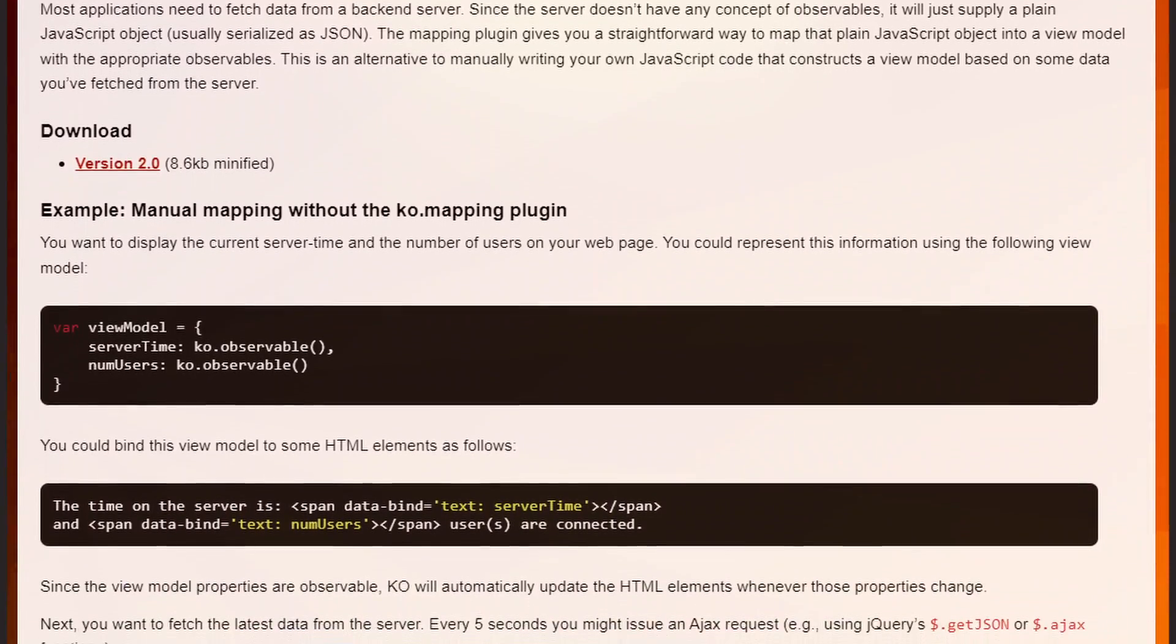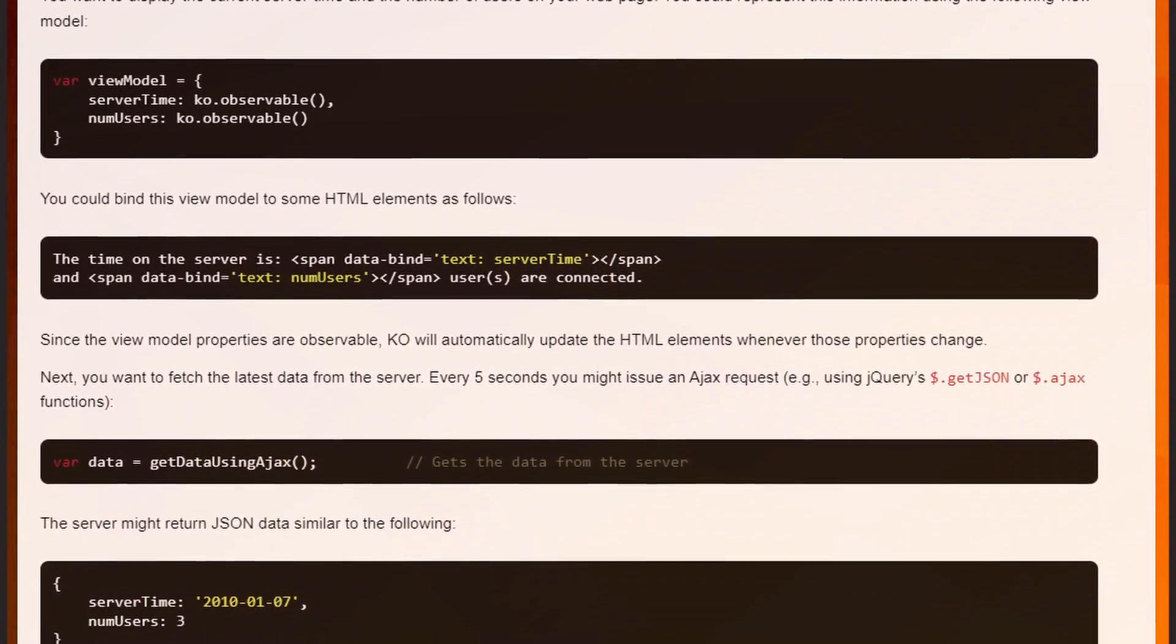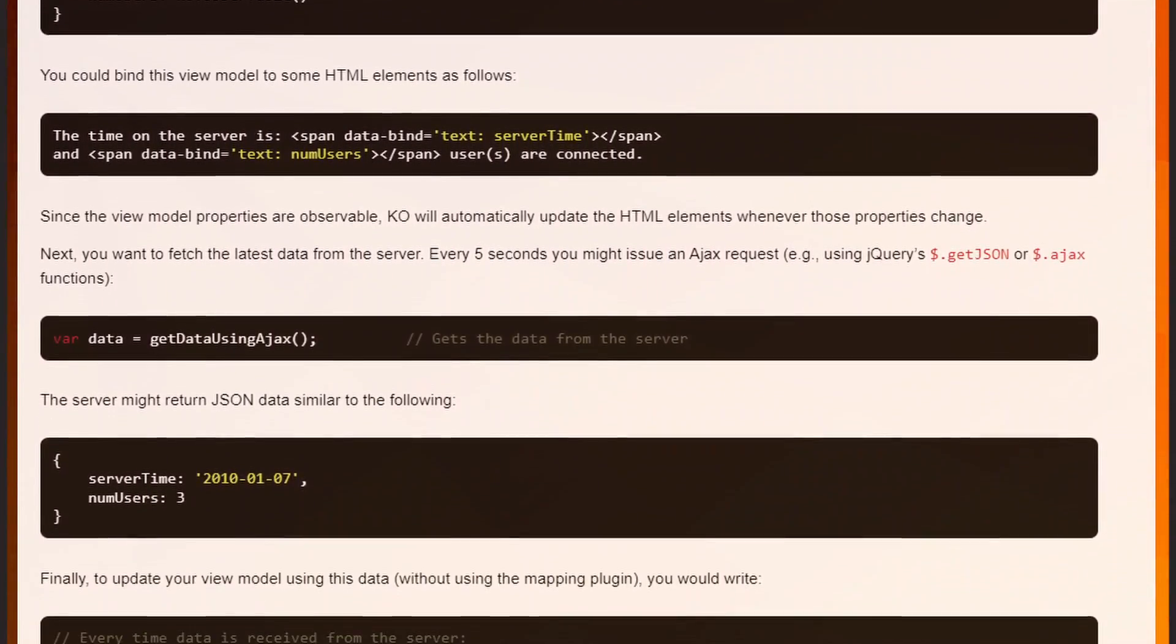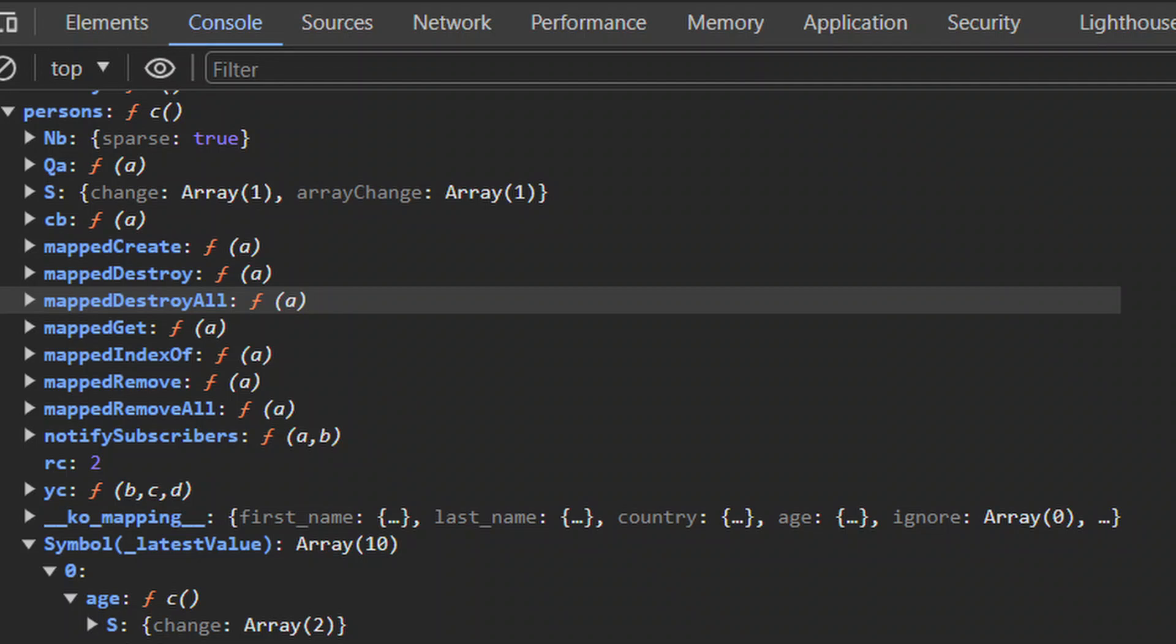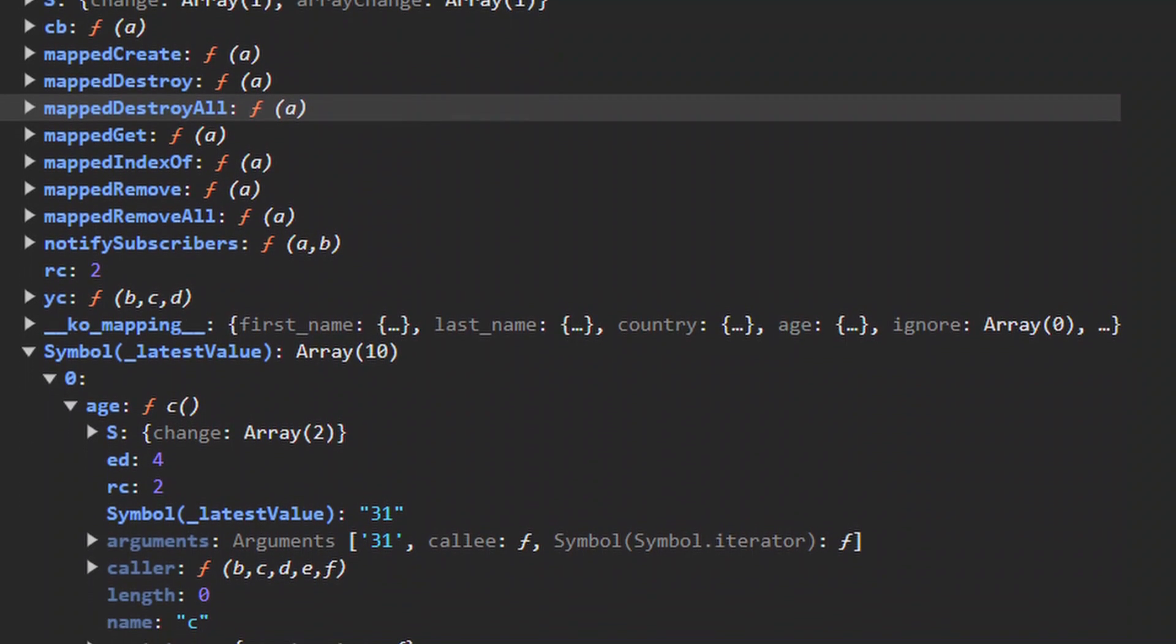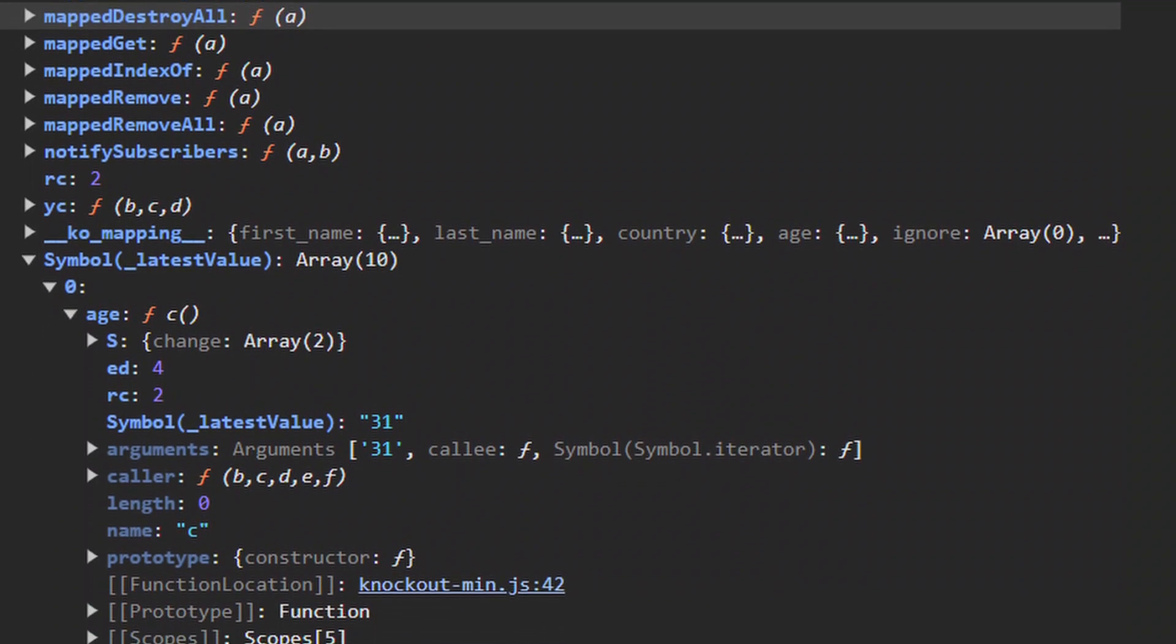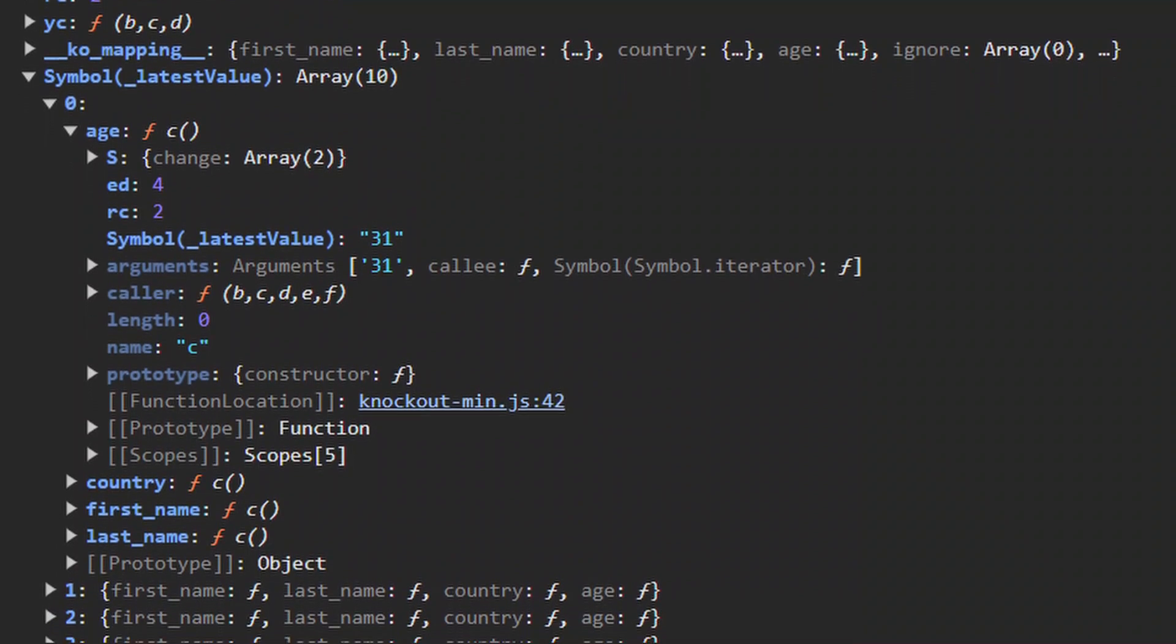But it still makes things quite complex because you always have to think about this conversion between blank JavaScript objects to observables and vice versa. And that can get quite tricky.